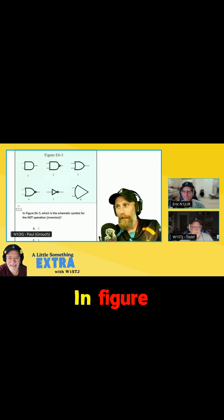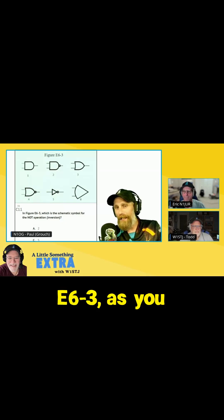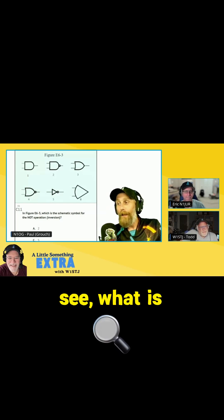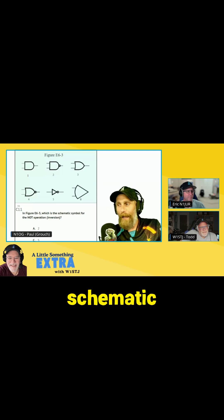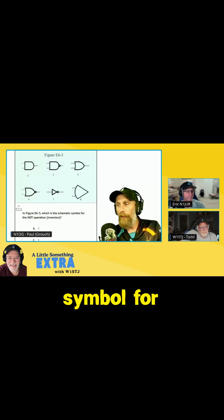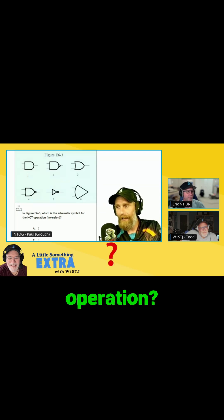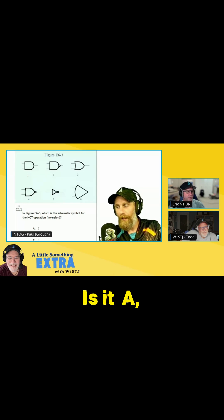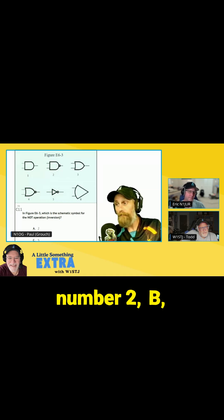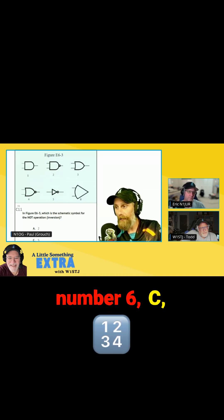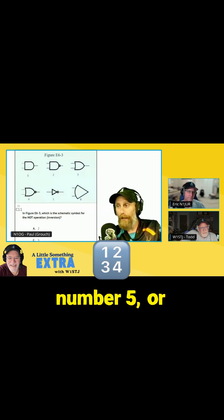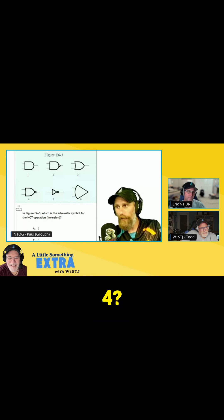In figure E6-3, what is the schematic symbol for the NOT operation? Is it A, number 2; B, number 6; C, number 5; or D, number 4?